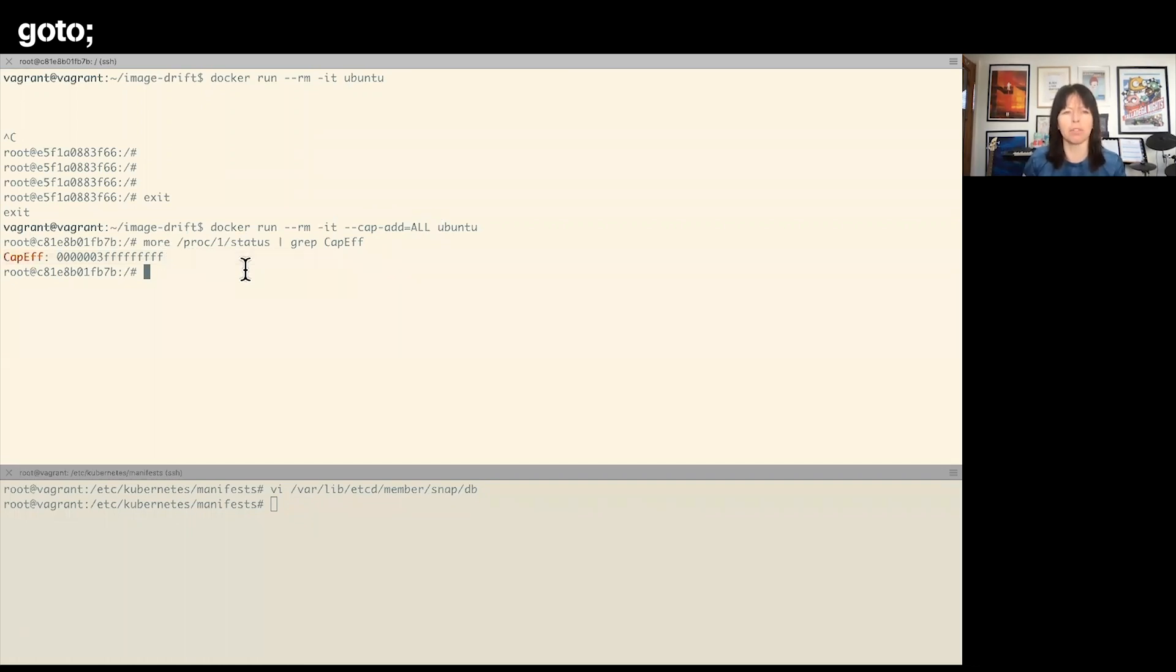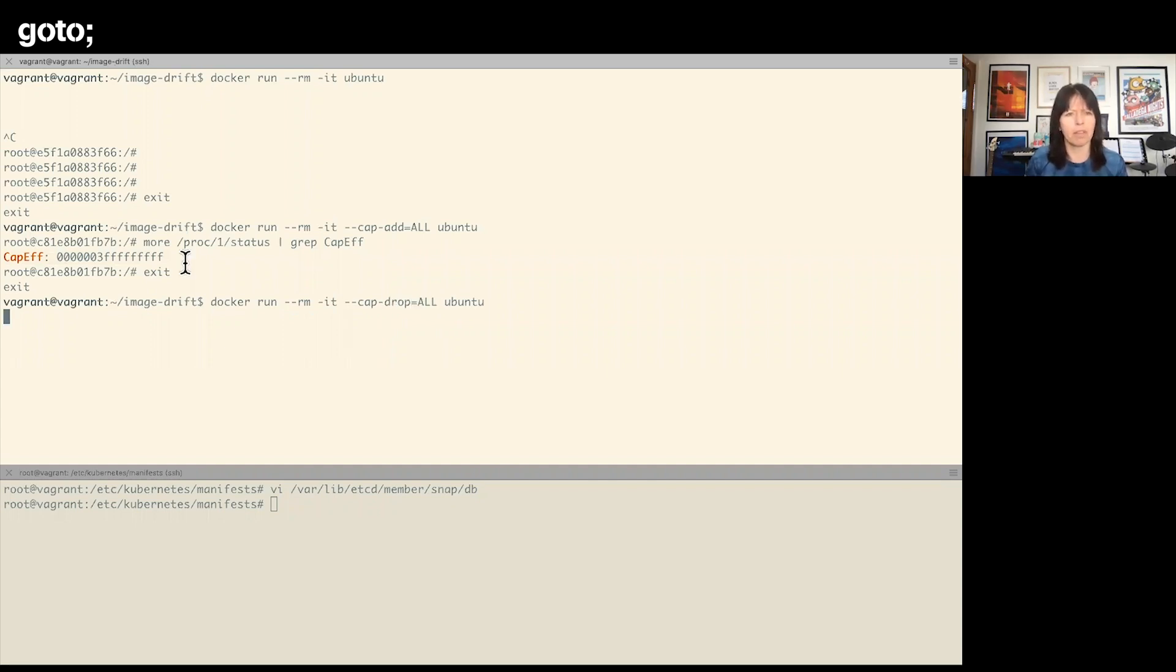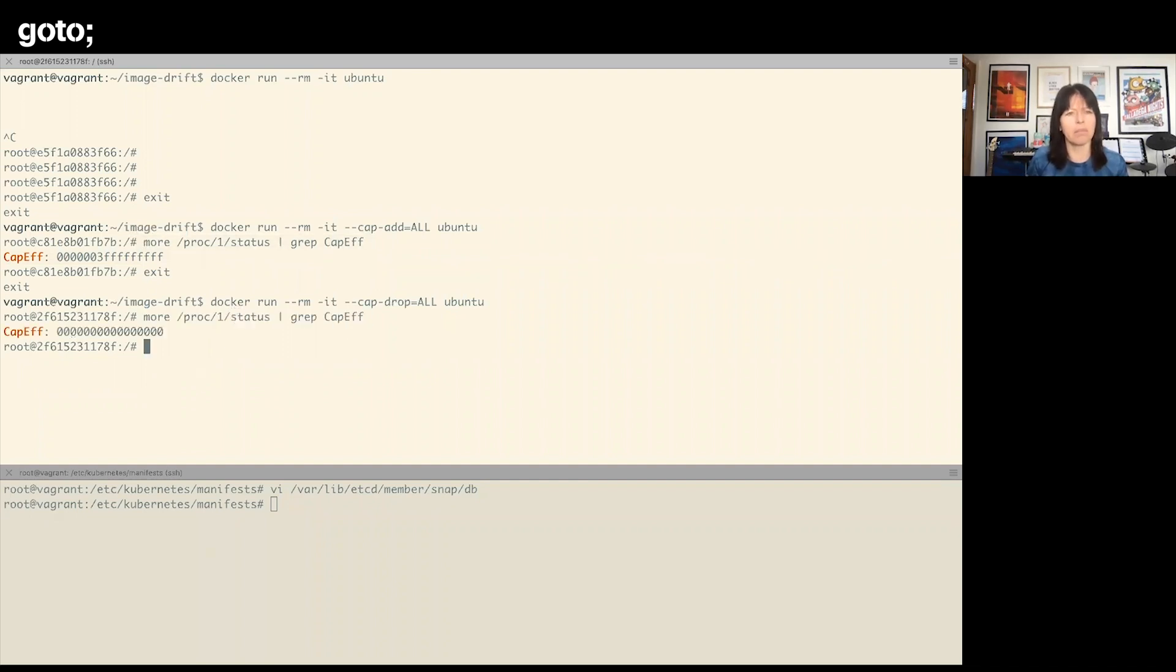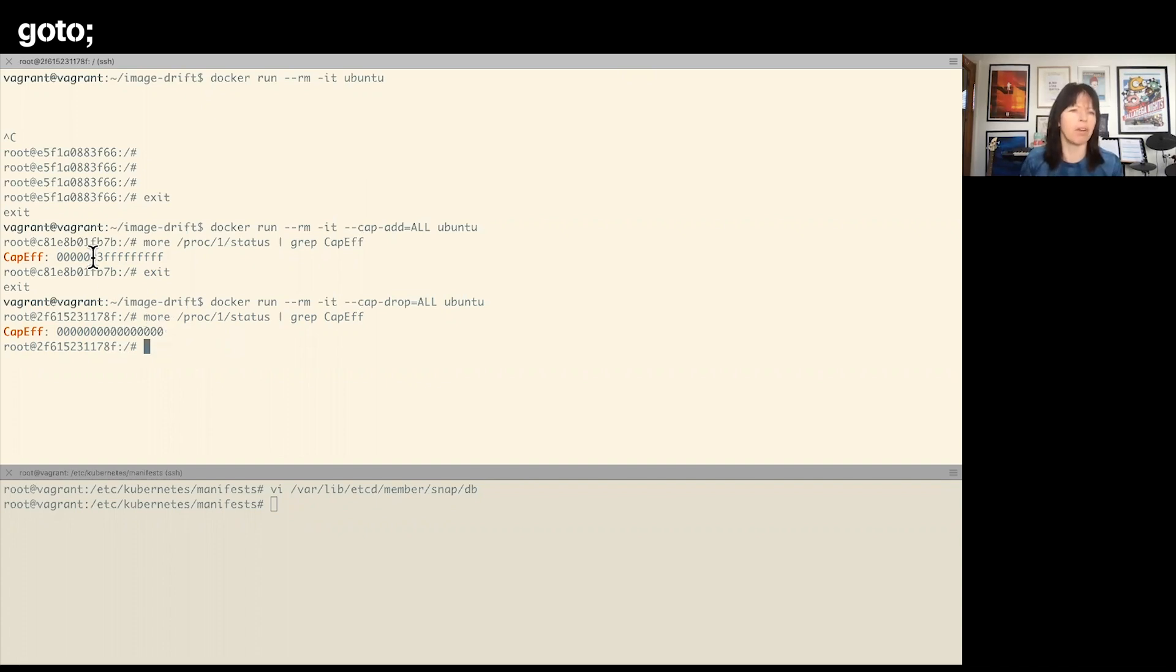So if I set all the capabilities, this is the kind of maximal set. If I do the same thing again and this time I drop all capabilities and run the same command again, this time we see we get no capabilities.